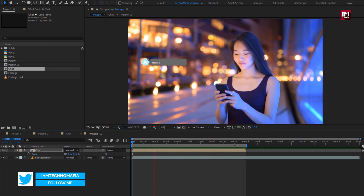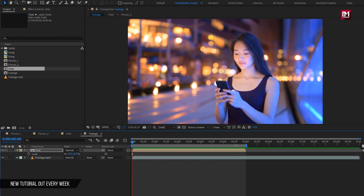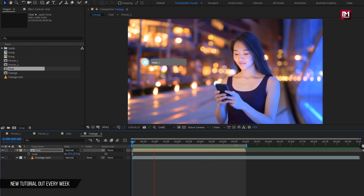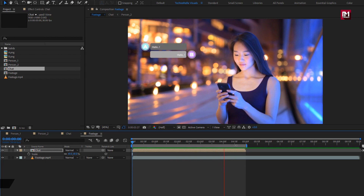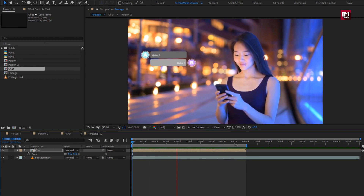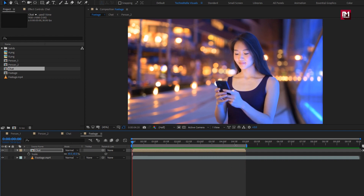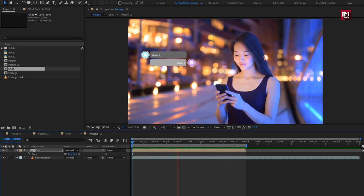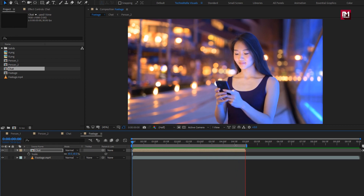If you want to track this callout, then watch my tutorial on how to track a title for a motion object — the link is given in the description. Thank you guys for watching this tutorial. If you like this tutorial, then make sure to like and share this video, and also subscribe to my channel. Thank you.